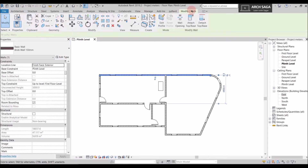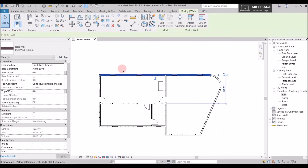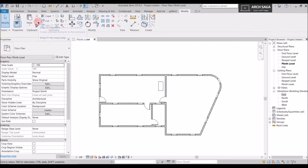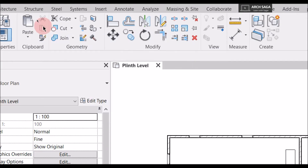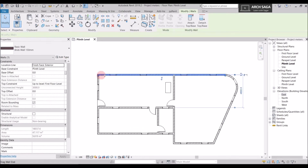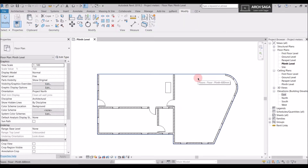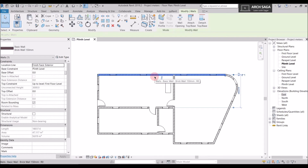I'll select this wall and you can see the copy command is activated in the Modify section. If I deselect the wall, the copy command is deactivated. Selecting the wall also selects the windows, because windows are attached to the wall — if I delete the wall, the windows are also deleted. Now let's go to copy and paste: I'll select this wall, go to Modify, and copy it.